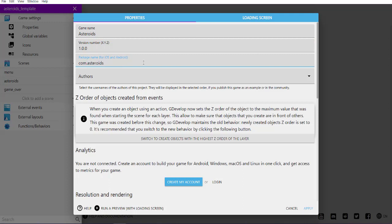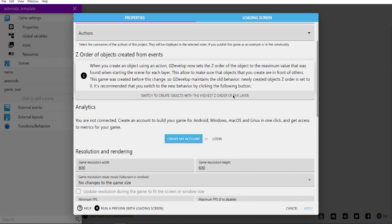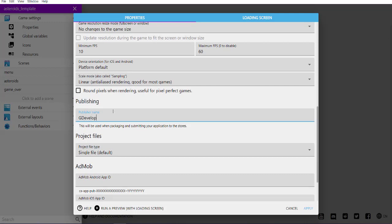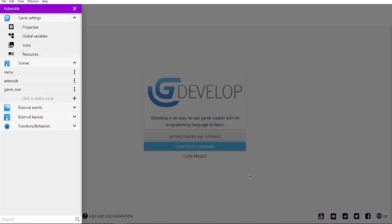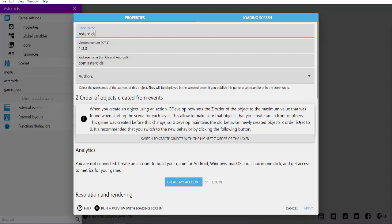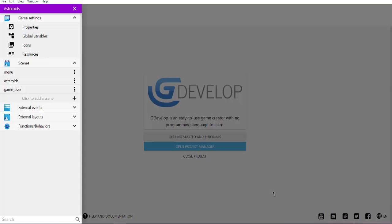Next thing, change the publisher name if you want. I'm going to replace this with GDevelop and then click on apply. All you have to do in the settings is check the game name and package name. Often these are the things that cause problems.